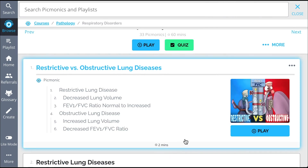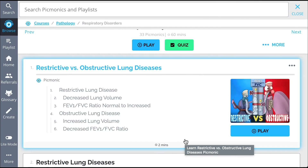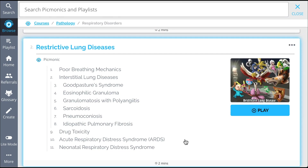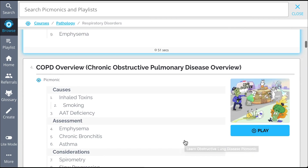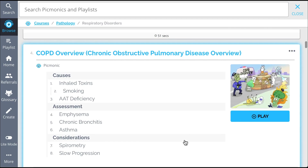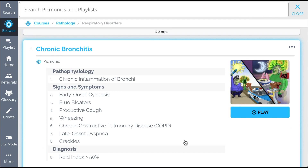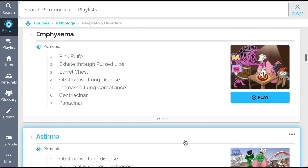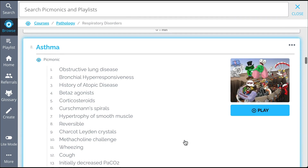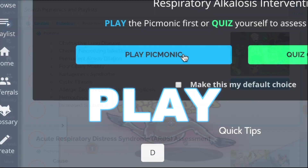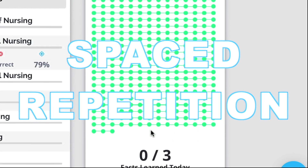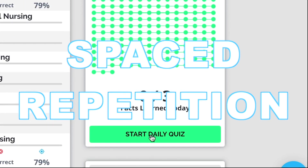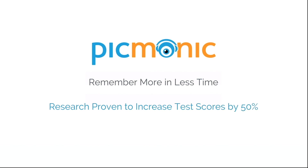Everything from Restrictive versus Obstructive Lung Diseases, Restrictive Lung Disease, Obstructive Lung Disease, Chronic Obstructive Pulmonary Disease Overview, and so much more — so you can lock down on everything you need to know, forever. Play, quiz, and spaced repetition: efficient, effective, and research proven to increase exam scores.